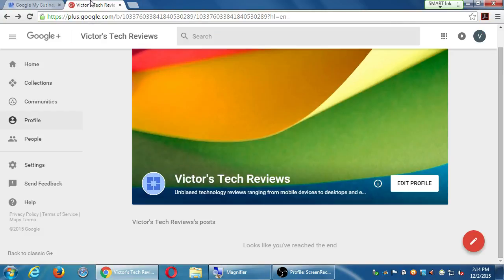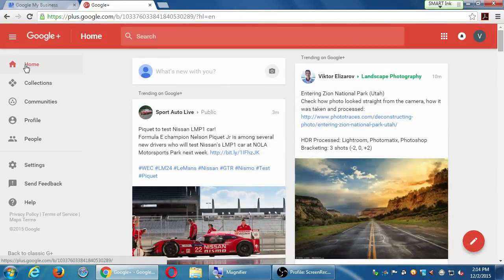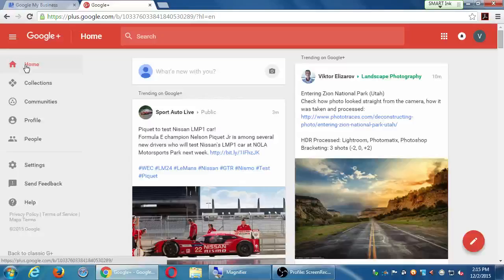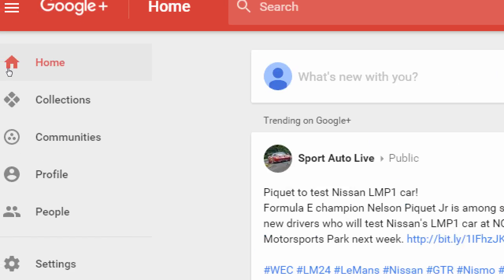I've got my page here with a little editing done. I'm going to click the Home button on the left. Under the Home button is where you would see the content of the accounts that you're connected to.